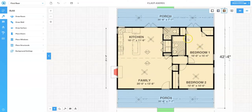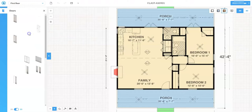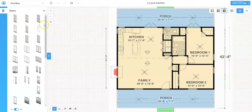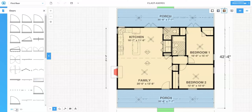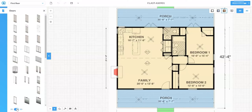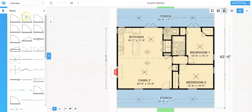Now that the walls are in place, let's add doors. In the Build menu go to 'Place Doors.' Your view may default to 2D view; there's a toggle switch at the bottom to switch between 2D and 3D. I prefer 3D view so I can see whether doors have windows or are solid — in 2D everything looks the same using standard door symbology. I'll click back to 3D view.